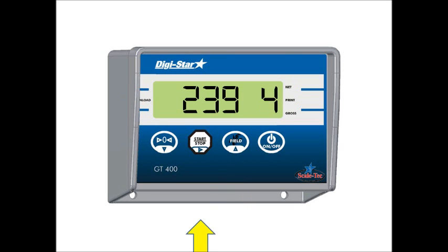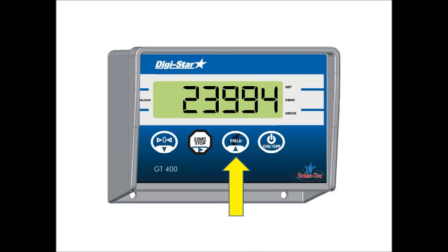And then press the start stop button to move it to the left. And then in this example, we'll increase the value until it's a 7.